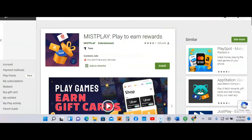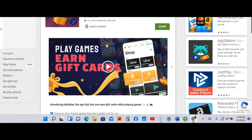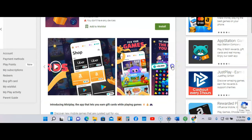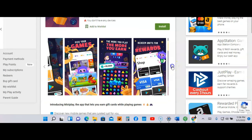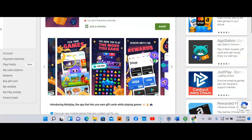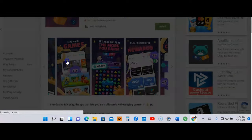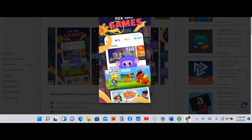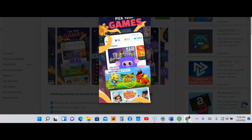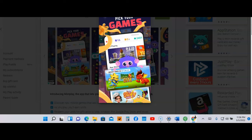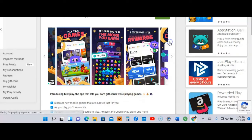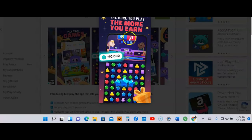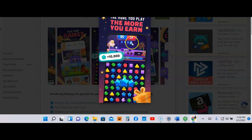I'm at the second app and the name of this app is Miss Play: Play to Earn Rewards. They also have a video you can check out. Let's look at the rest of the screenshots here. This one says play your games. You got Dragon City and something called Tasty.